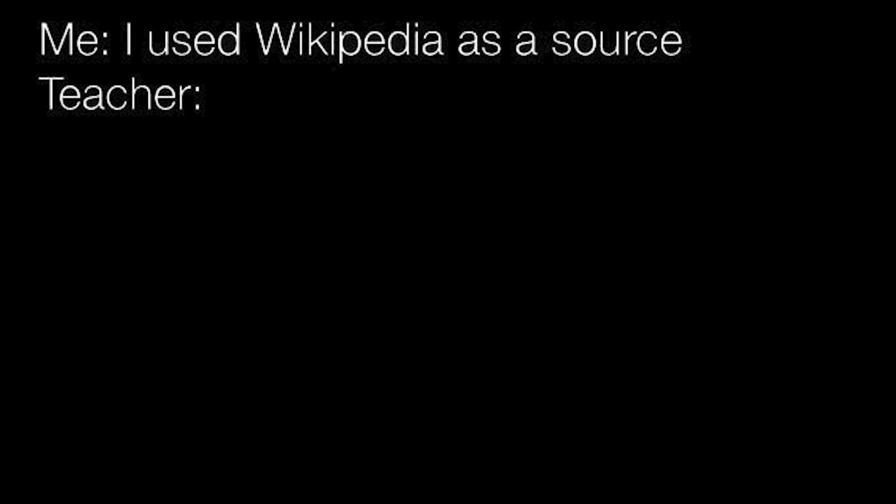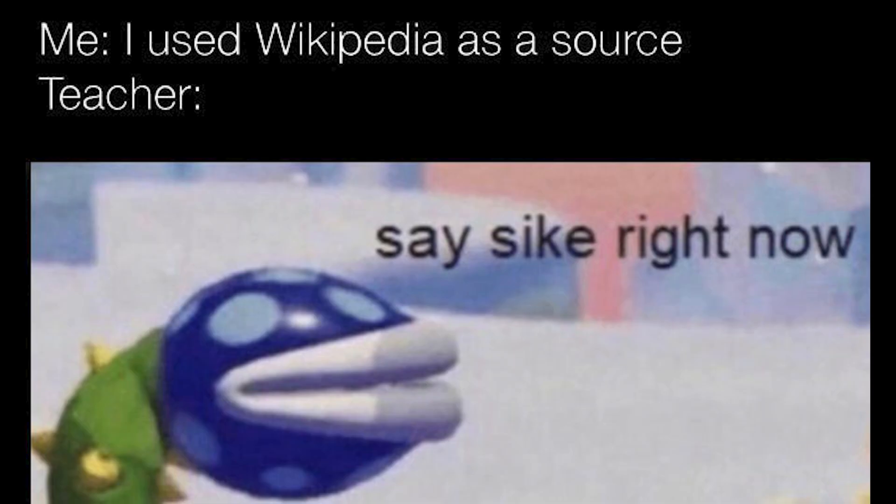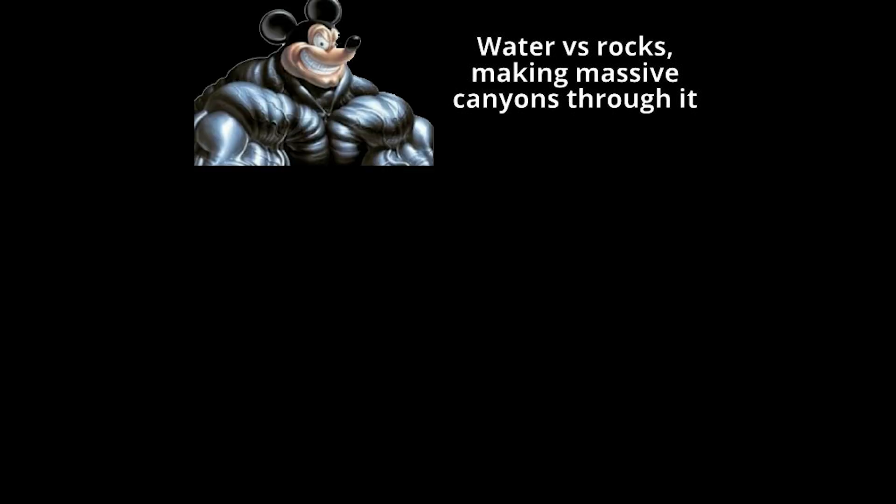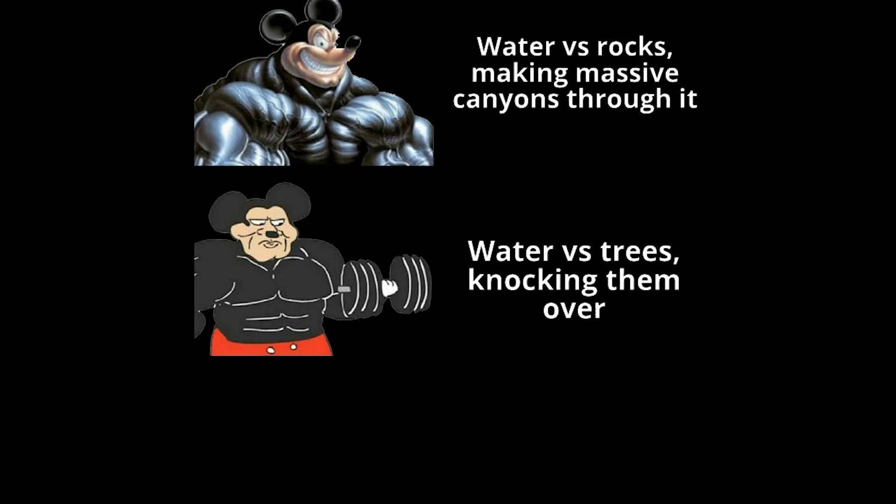Me, I used Wikipedia as a source. Teacher, say psych right now. Water versus rocks, making massive canyons through it. Water versus trees, knocking them over. Water versus some hair in the drain.